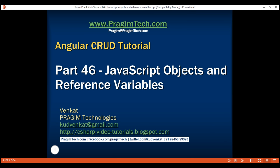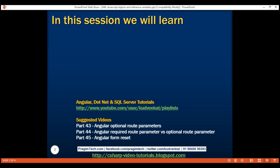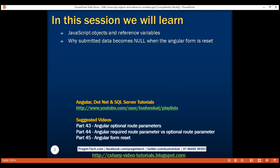This is part 46 of the Angular CRUD tutorial. In this video we will discuss JavaScript objects and reference variables. Along the way we'll also discuss why submitted data becomes null when the Angular form is reset and, more importantly, how to fix it. This is a continuation of part 45, so please watch part 45 before proceeding.